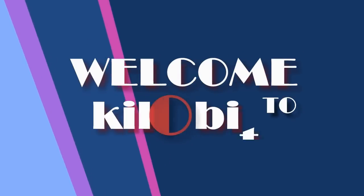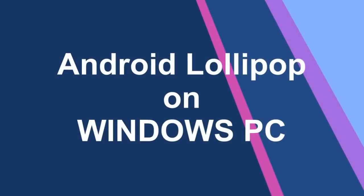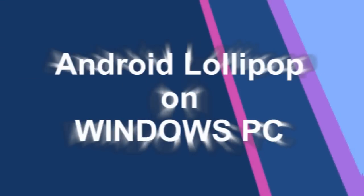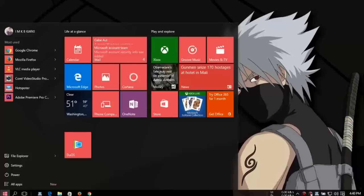Welcome to killerbit. Hello guys, welcome.